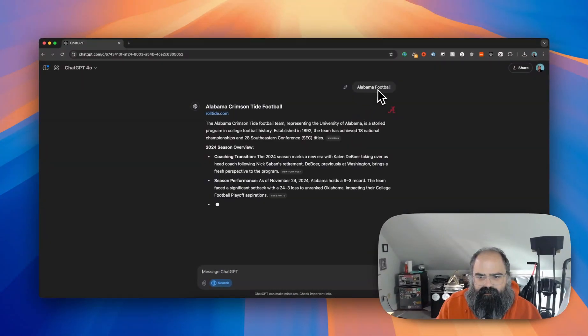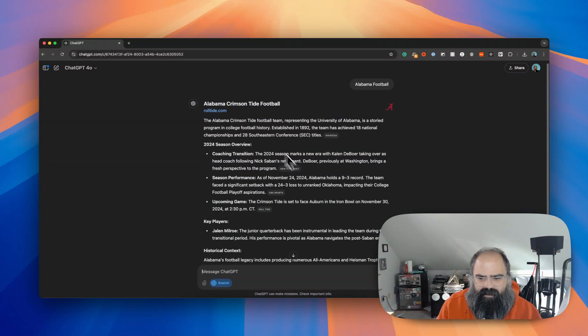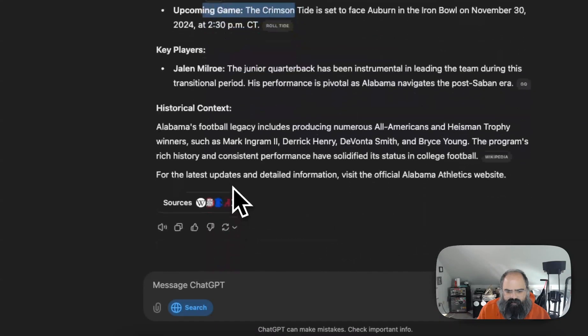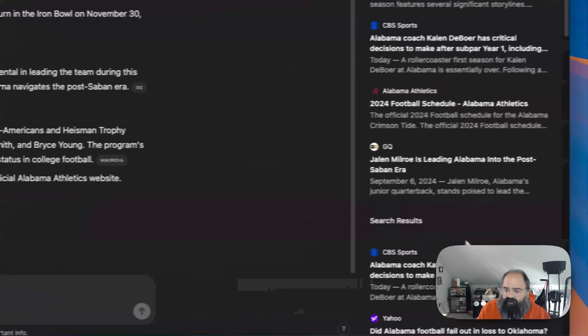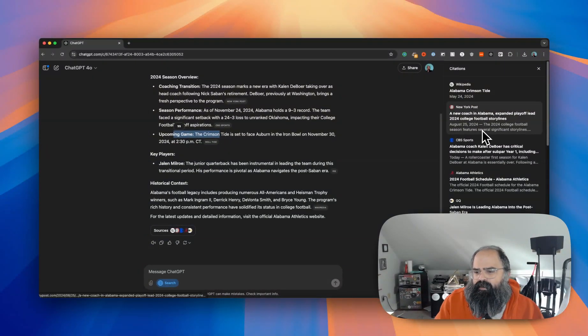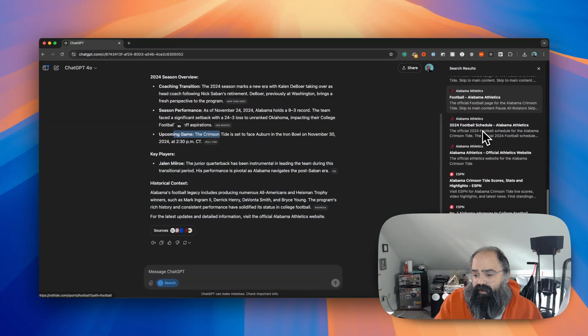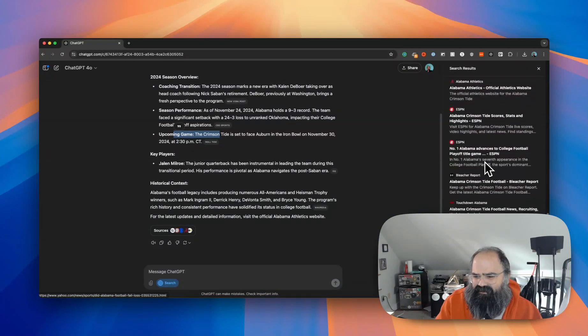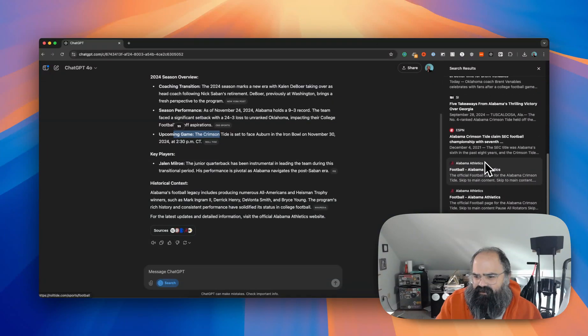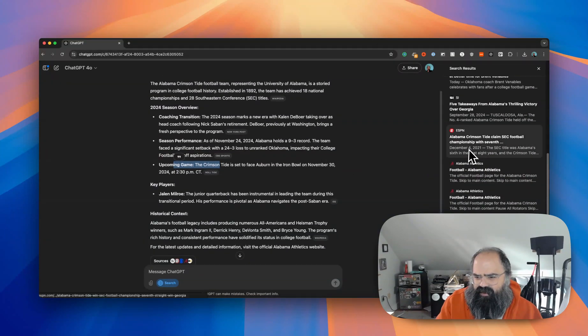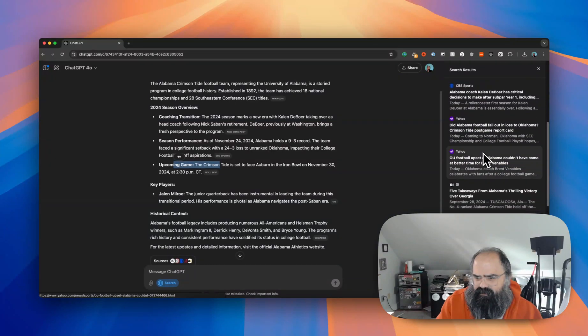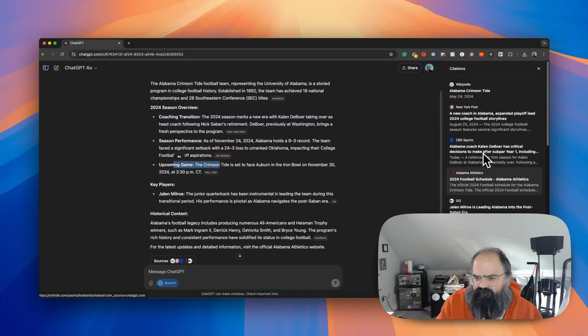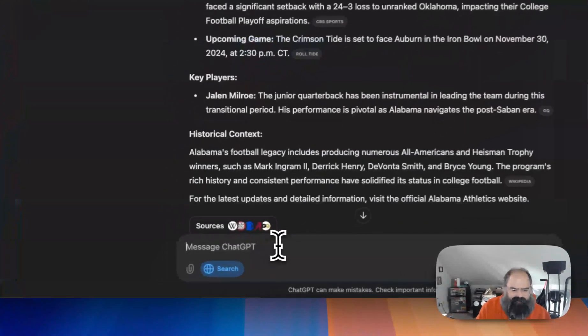All right, so Alabama football. I'm getting a summary - when's the next game, key players, historical context. We get a little sources panel over here which we could take a look at, and I mean it went through a lot of citations here. Stuff from 2021, some stuff from a couple weeks ago. So kind of interesting.